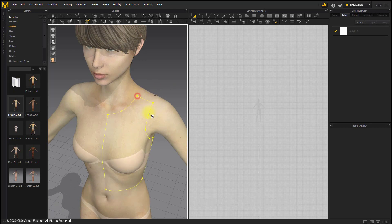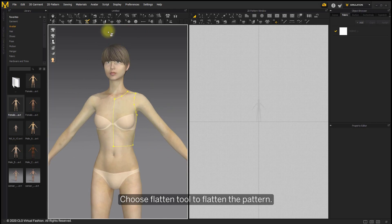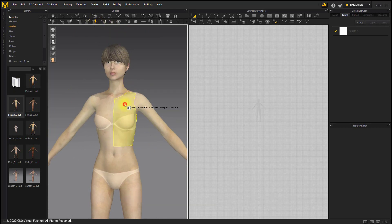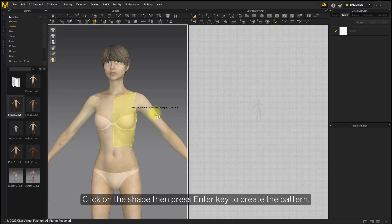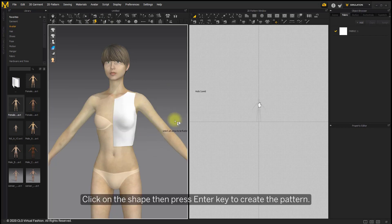Choose Flatten tool to flatten the pattern. Click on the shape, then press Enter key to create the pattern.